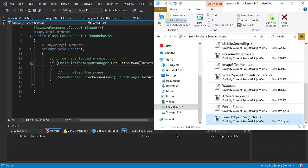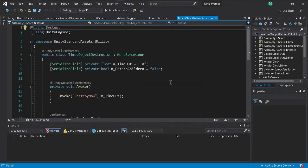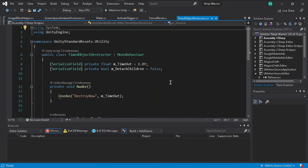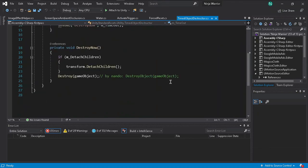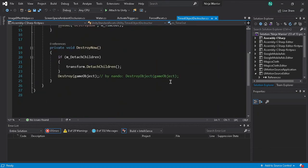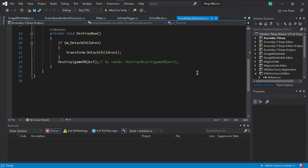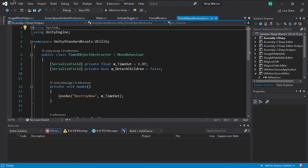Time Object Destroy is also similar to the previous one — `DestroyObject` is not supported anymore in the future, so we use `Destroy` and pass the game object as a parameter.